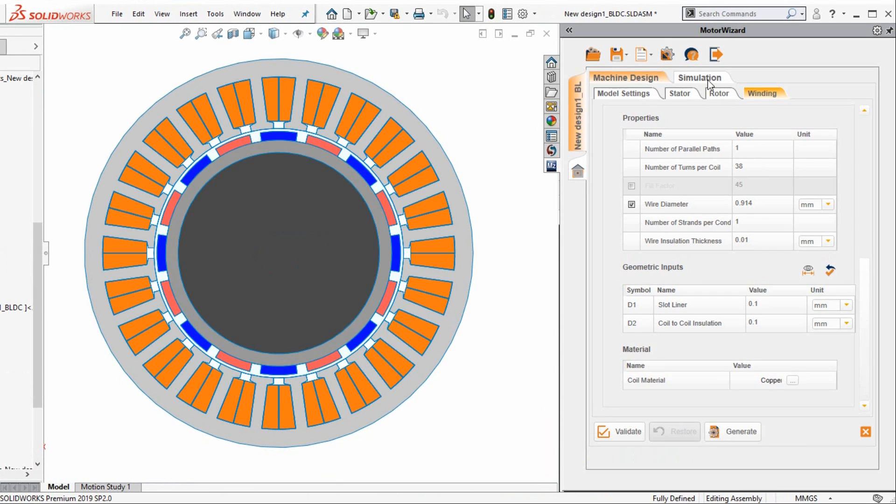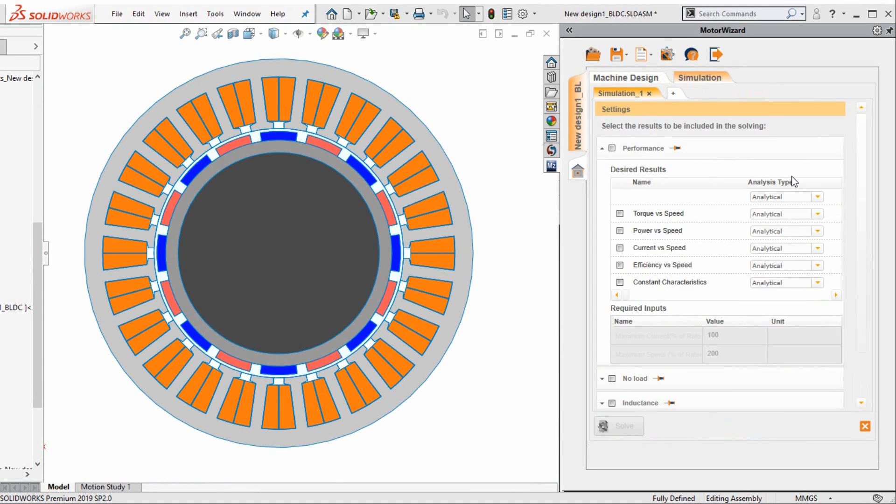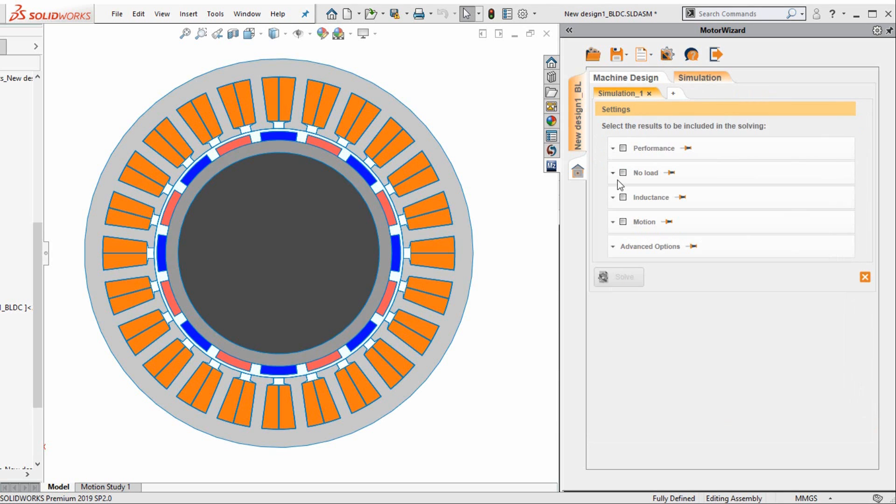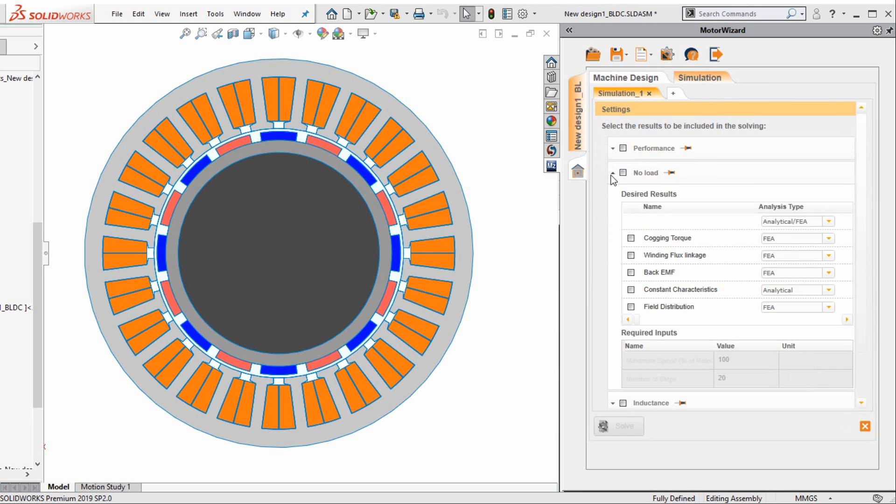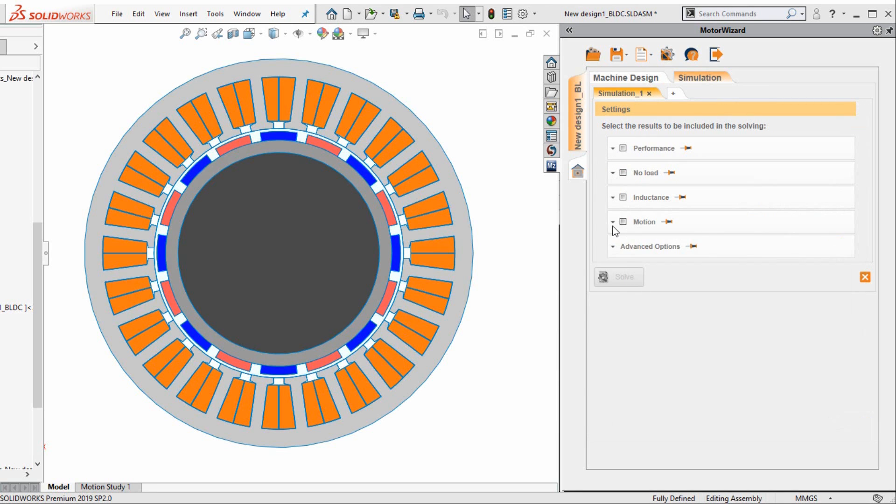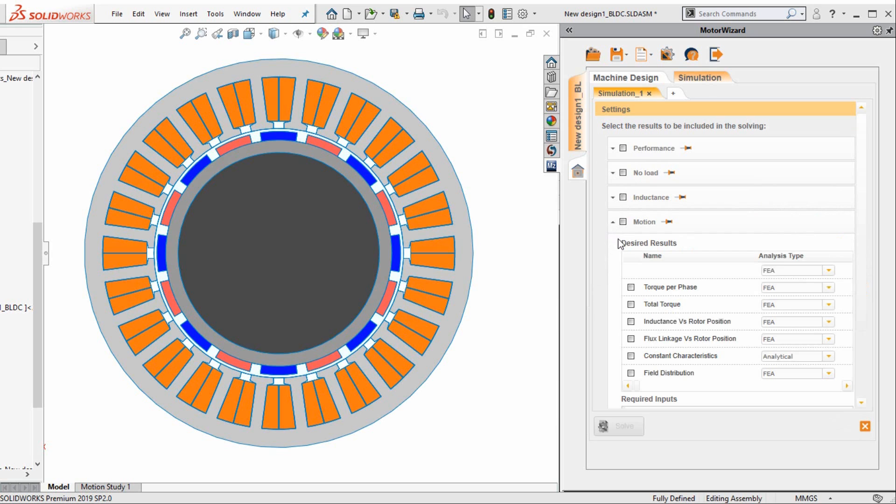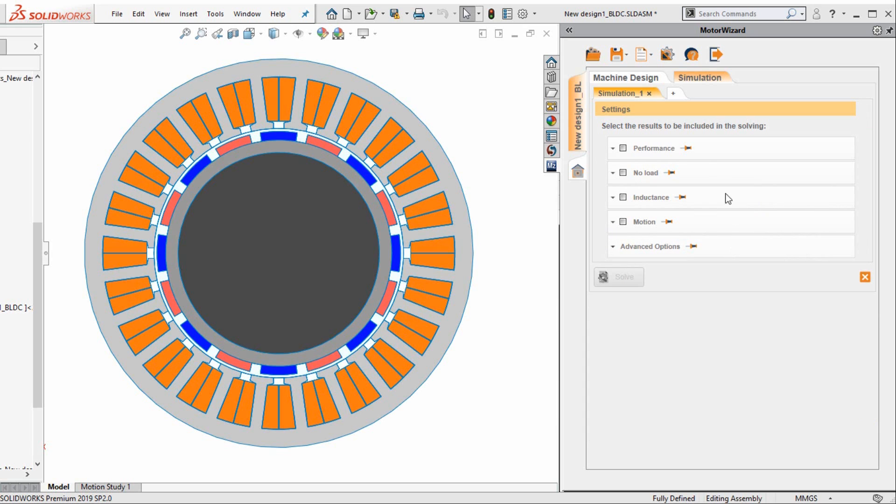Next, we go on to the simulation of the motor. One can study the performance of the motor, the no-load characteristics of the motor, or the motion characteristics of this motor. We can perform all of these in one simulation, or you can select specific cases for different simulations. For example, in simulation 1, we are interested in studying the performance of this motor.